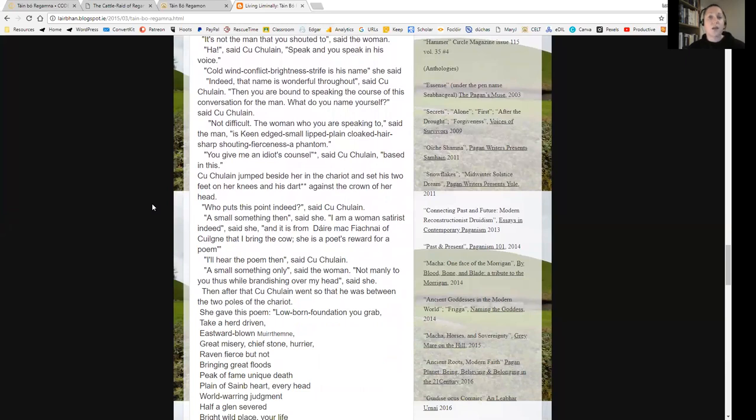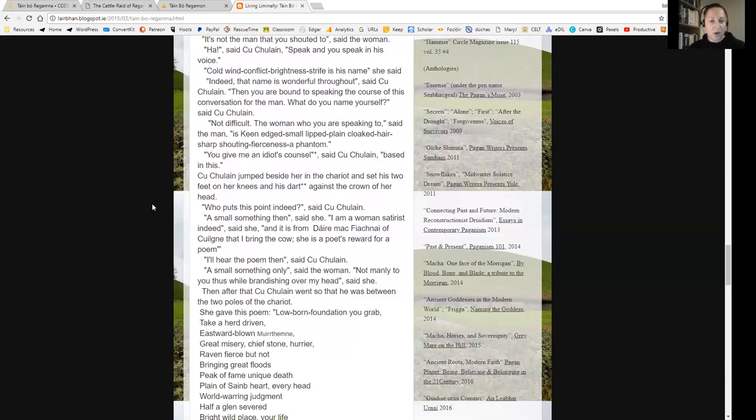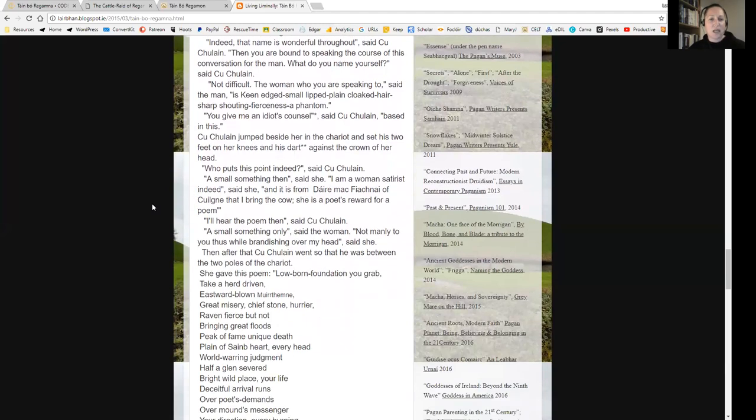'Not difficult. The woman who you are speaking to,' said the man, 'is keen-edged, small-lipped, plain-cloaked, hair sharp-shouting, fierceness, a phantom.' 'You give me an idiot's counsel,' said Cúchulainn, 'based in this.'